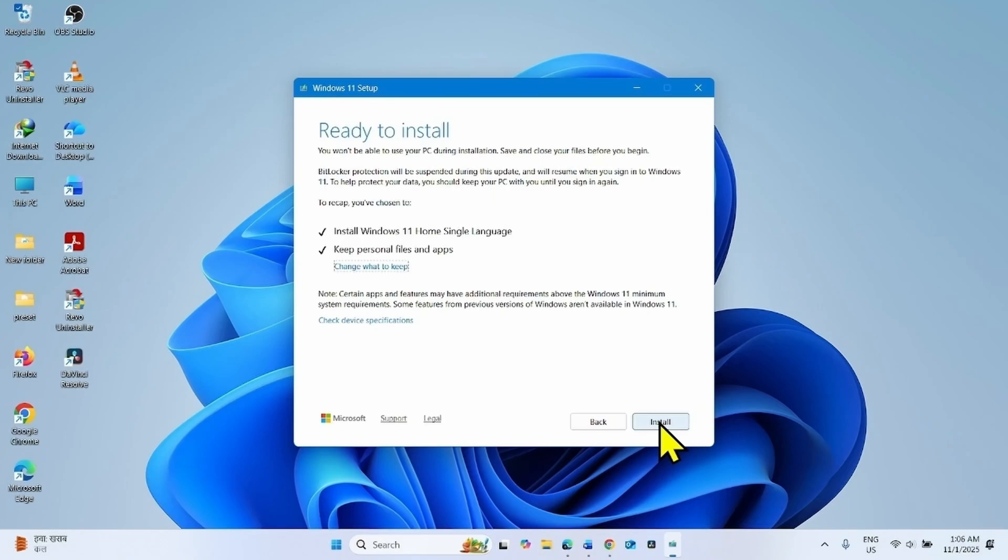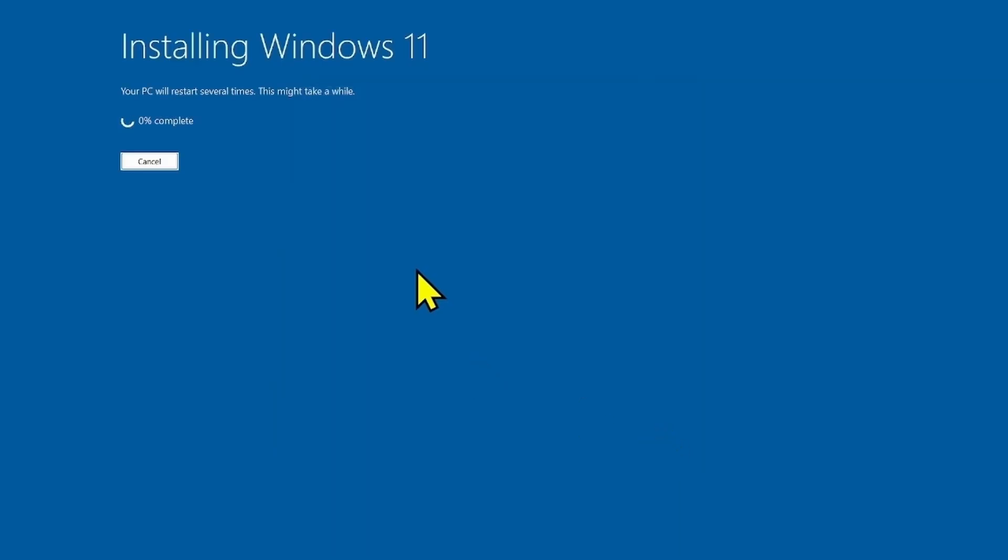Click on install. Let the installation complete. The cumulative update preview will be installed along with this installation.